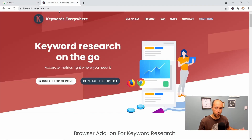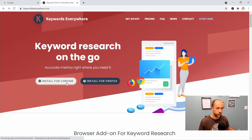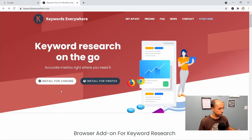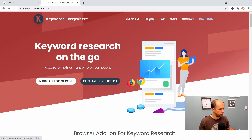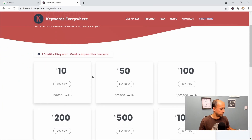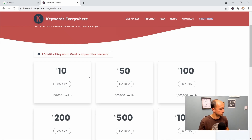That tool that I use is called Keywords Everywhere. To get it, you can go to keywordseverywhere.com, and it's an extension for Chrome and Firefox. You just click the buttons and follow the steps to install it for your browser. The pricing is really reasonable. If you compare this to some of the other search tools out there, like something like Ahrefs — which is obviously more than just a search tool — for what I do, this is more than sufficient and it's very cheap.